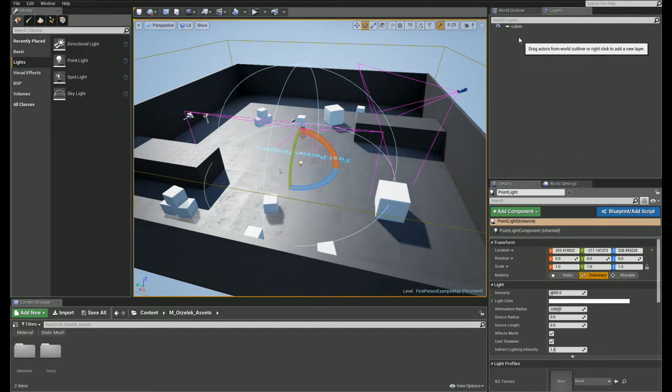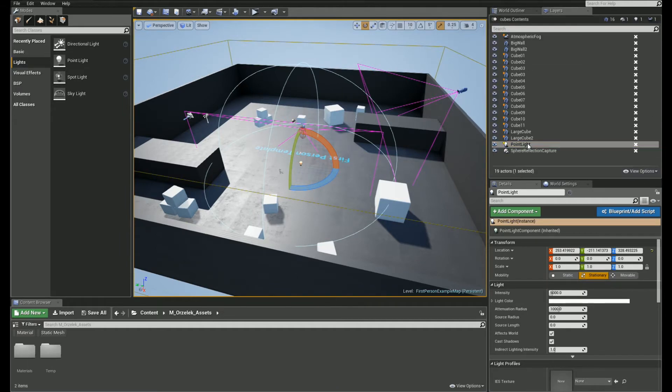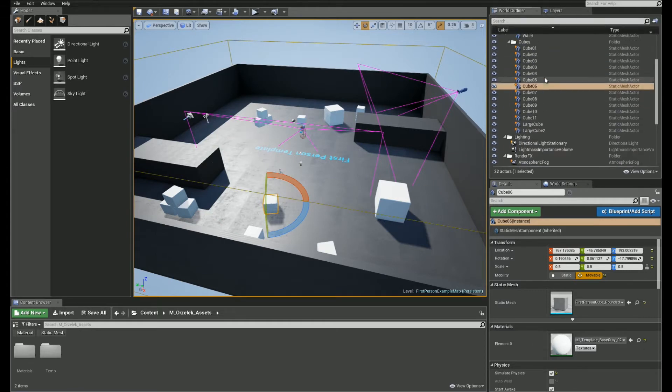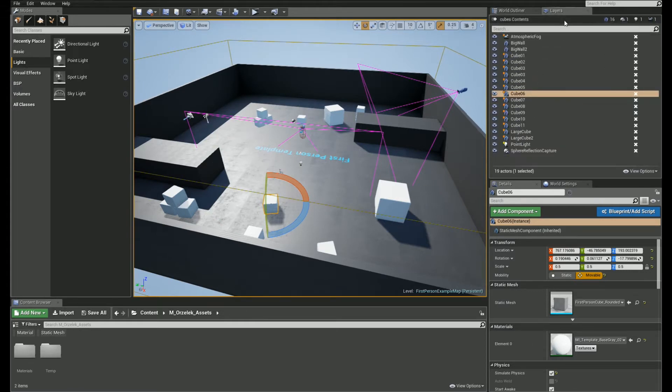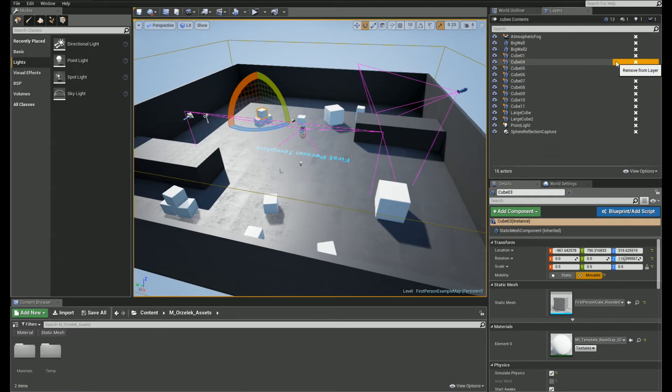To see the contents, simply click on the bottom left icon. It looks like a world outliner. However, there's almost nothing we can do here. We can just remove the objects from the layer. Just click on the X icon. To go back to the layer list, simply click on the small arrow icon here.